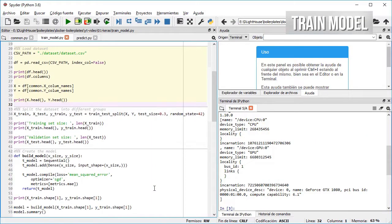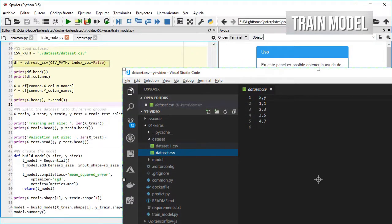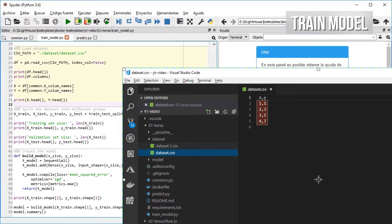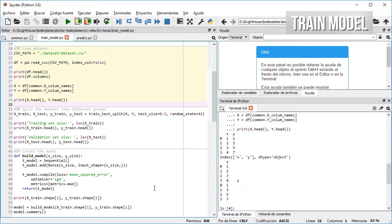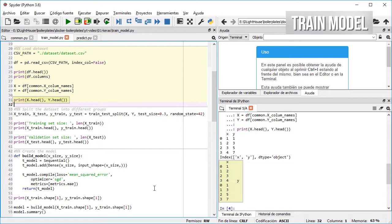In the next cell I load the dataset in CSV format which for now only has two columns and a header, divide the dataframe into the inputs and outputs that we need for the model, and print the first few items.